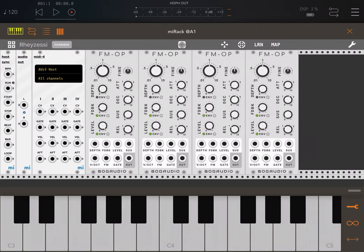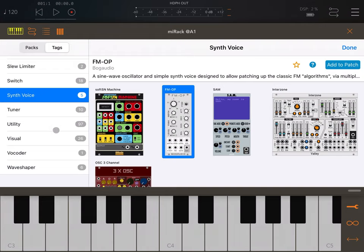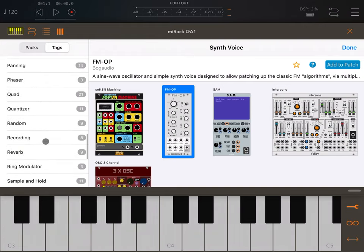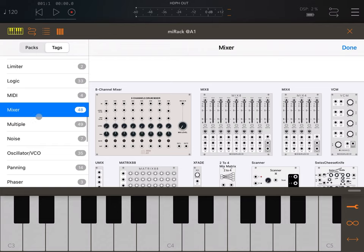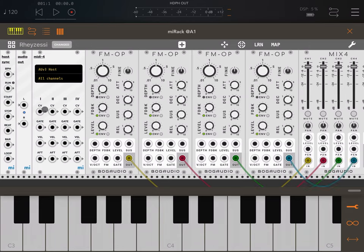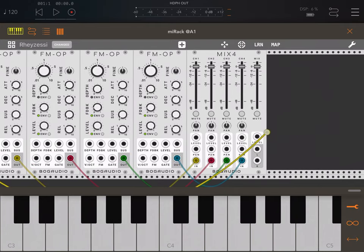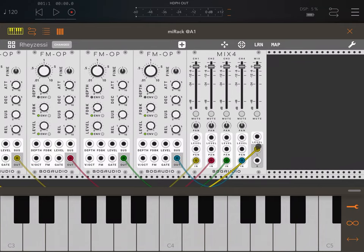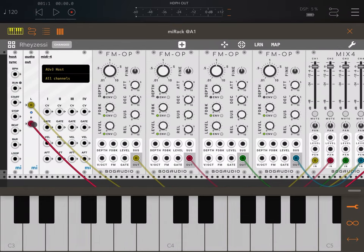Now that we have four different voices, we need a mixer. Click on the plus sign, go to the Mixer category, and bring in a Mix 4 plugin. Let's connect the output of each FM Operator to the input of the mixer — for the first, second, third, and fourth. Then connect the left and right output of the mixer to the audio output so we can hear sound.